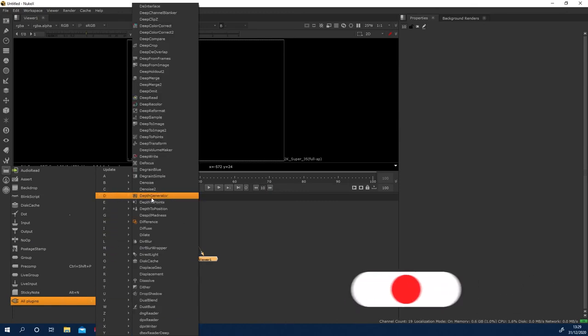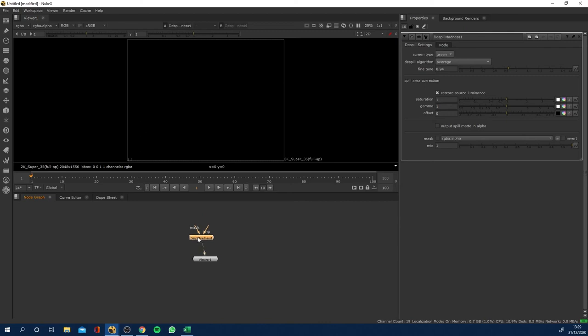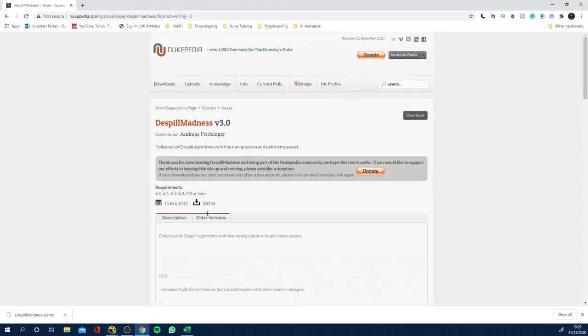Now if you go back to all plugins, it'll be D, come into D and Despill Madness, here we go, we've got this little gizmo now. So if we were using this on a green screen plate, we've got this new node which we've downloaded from nukepedia. Now there's loads of good gizmos.